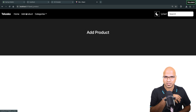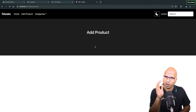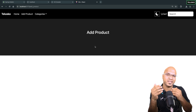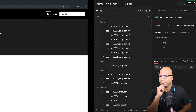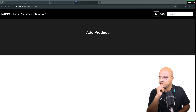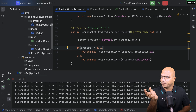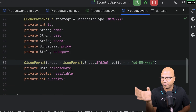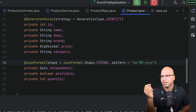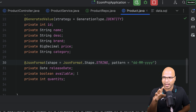Next thing I want is the add product option - this is not there yet, so we have to change the UI as well. And when you add the product, I also want to add the image. Now the tricky part is if you see our code in the product, we don't have any variable which handles the image. We have ID, name, description, brand, price, category, release date, availability and quantity. Nowhere are we talking about image - so that's something we have to add.